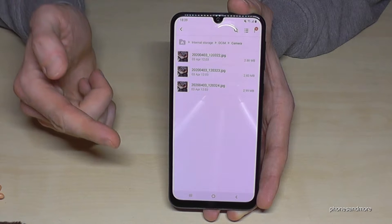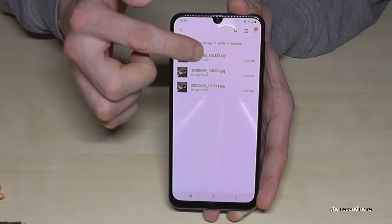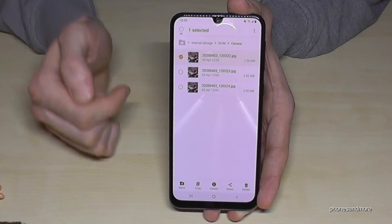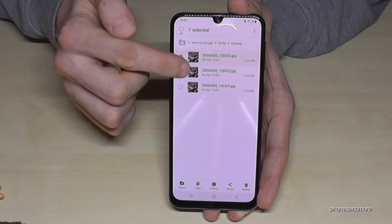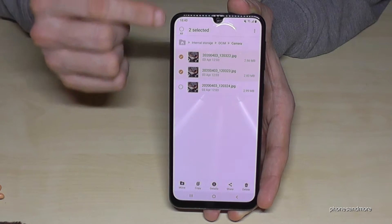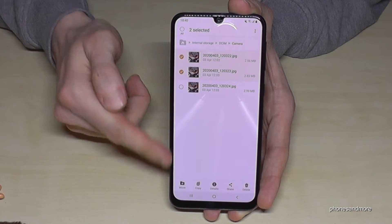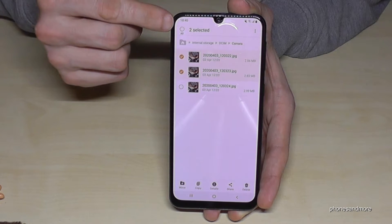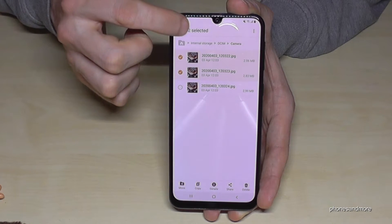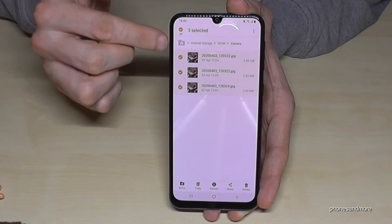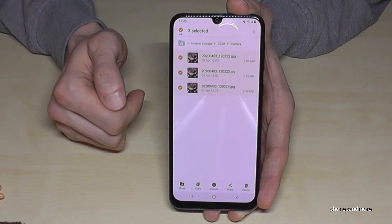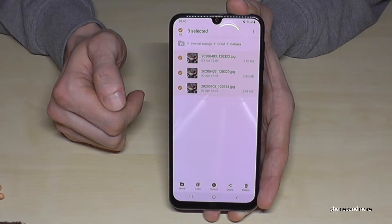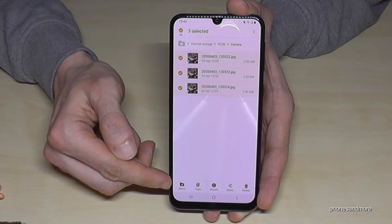Now mark the pictures you want to move to the SD card. Just hold on the picture you want to move, then you can mark the others. If you have many pictures, you can also select them all here, and all pictures are selected.